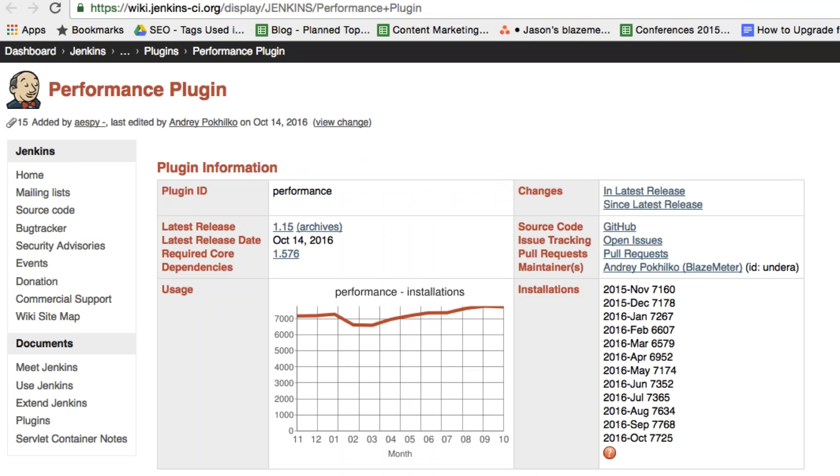To get JMeter support on Jenkins, you need to use the performance plugin. Once again, it's really easy to install the plugin. Here's how.